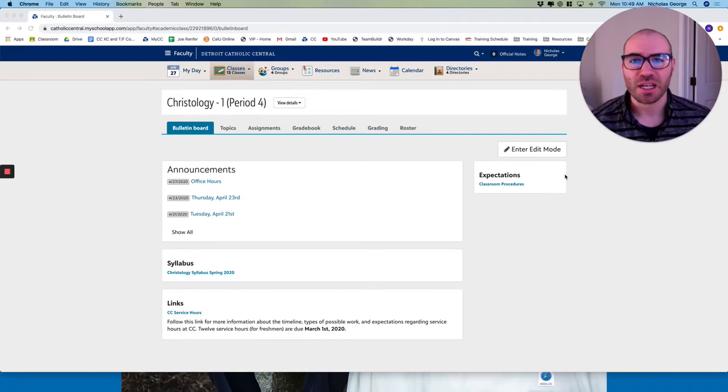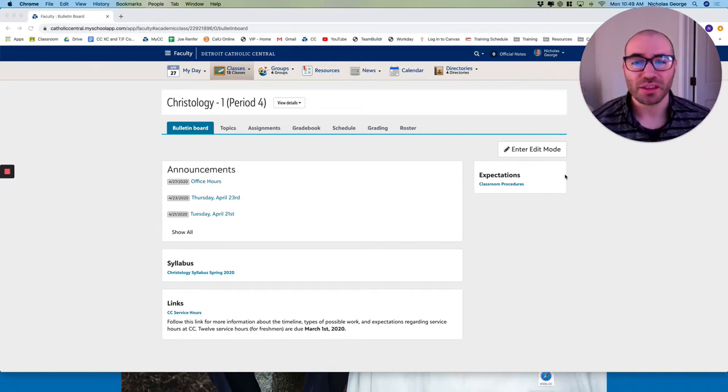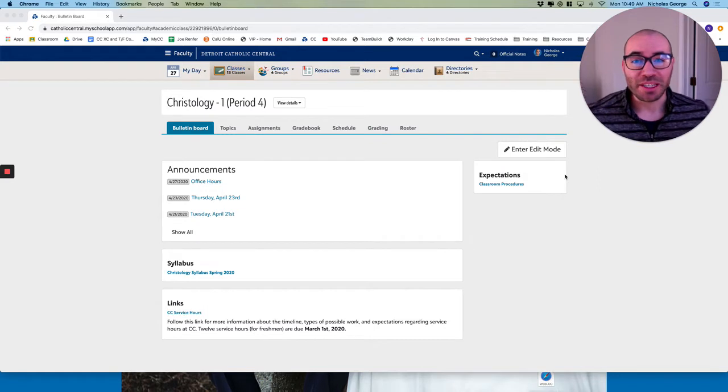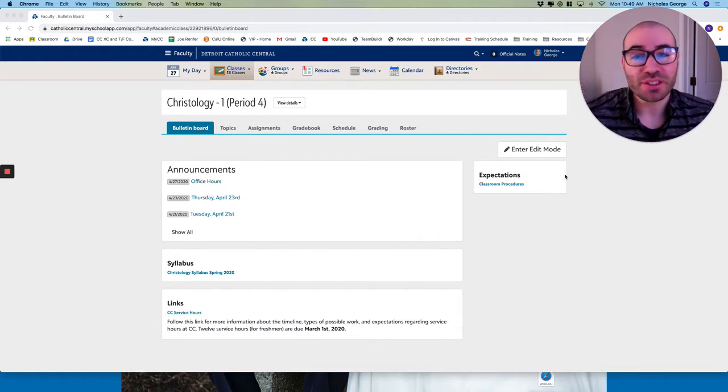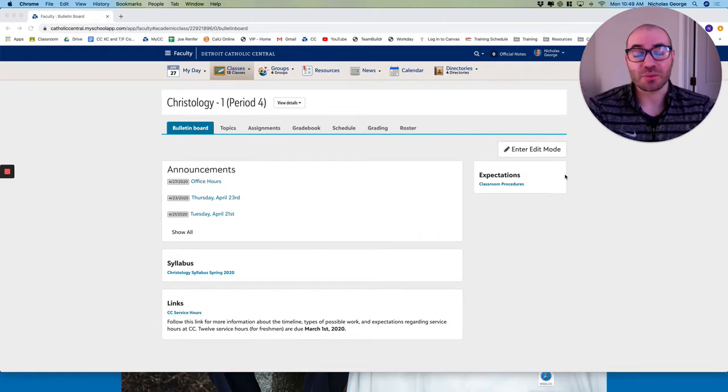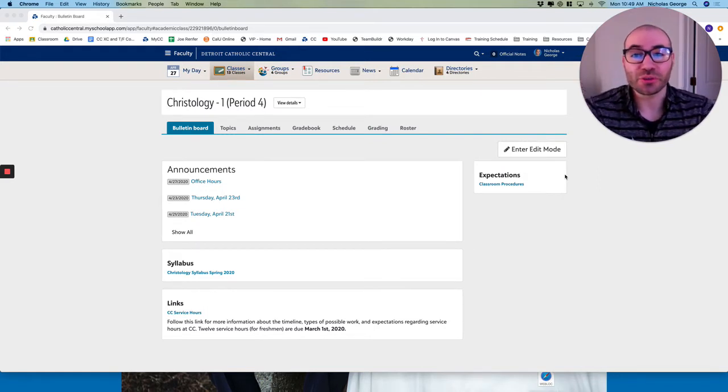Welcome back to Christology. Today is Tuesday, April the 28th. Today we're going to hear from Mr. Godfrey begin a new unit, a brief unit on the subject of virtue.